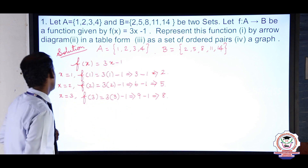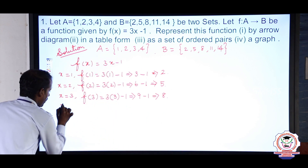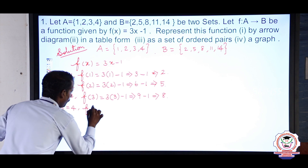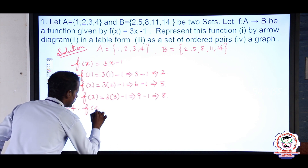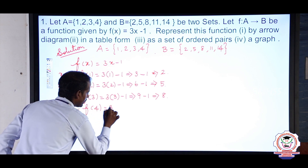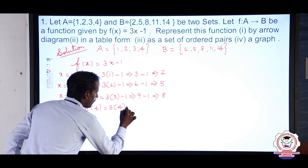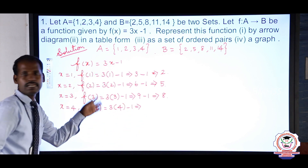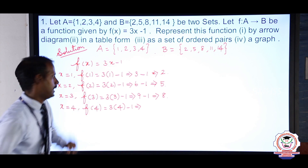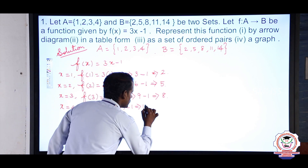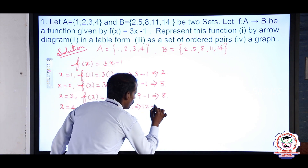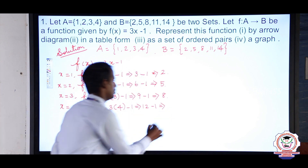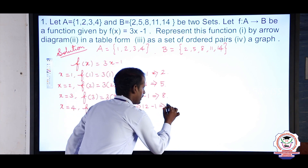Fourth, x = 4: f(4) = 3 × 4 − 1 = 12 − 1 = 11. So f(4) = 11.